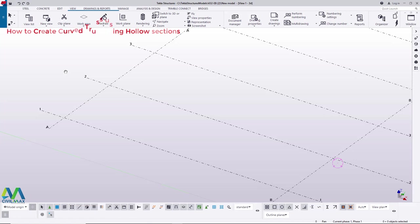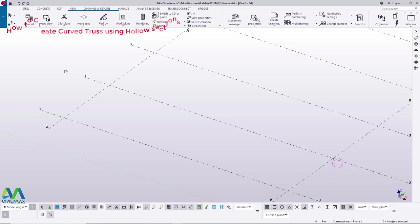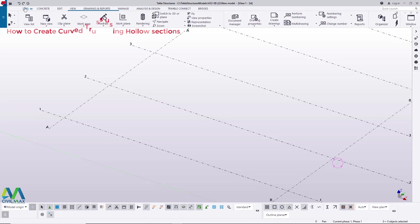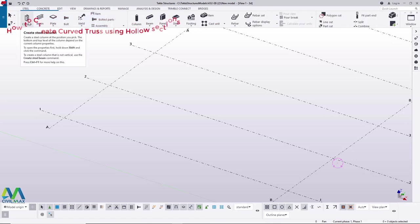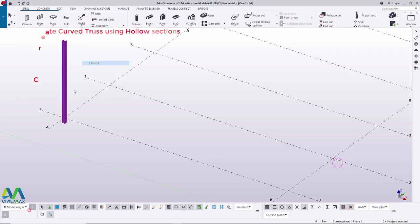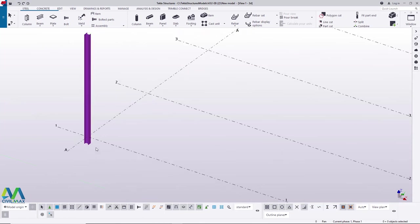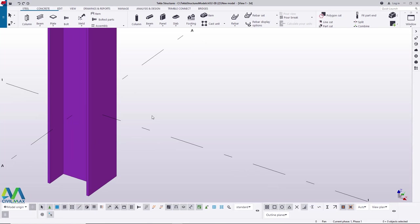The first step is to create the setting-out points, which are our columns that will help us in setting out our curved truss. I'll come to Steel, then Column, and click on the column. Remember, these are Tekla Structures 2019. By default under the UK environment, the column will appear like this.